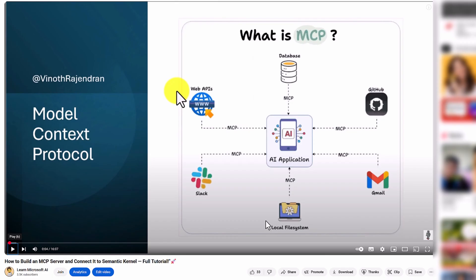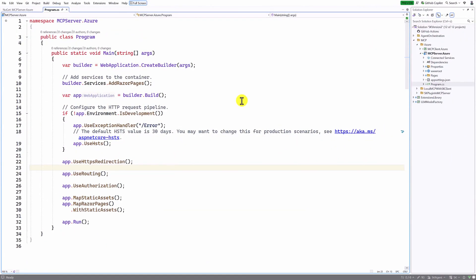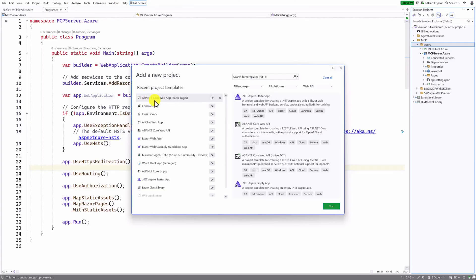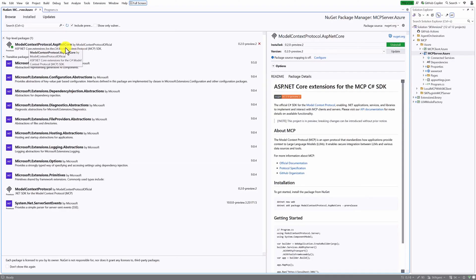In the Azure portal, I used an ASP.NET Core application. Here I have created a project called 'mcp-server.azure', which is based on an ASP.NET Core web app. Go to the NuGet Package Manager and install 'ModelContextProtocol.AspNetCore'. Make sure you are using the latest preview version — I used 2.0 preview.2 — because older versions won't be supported.